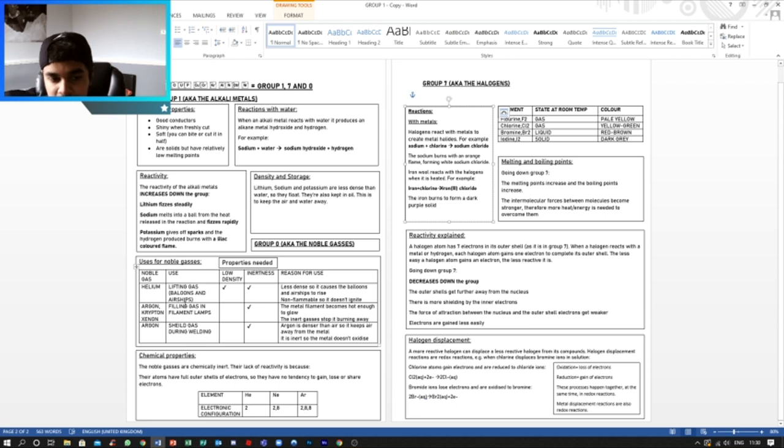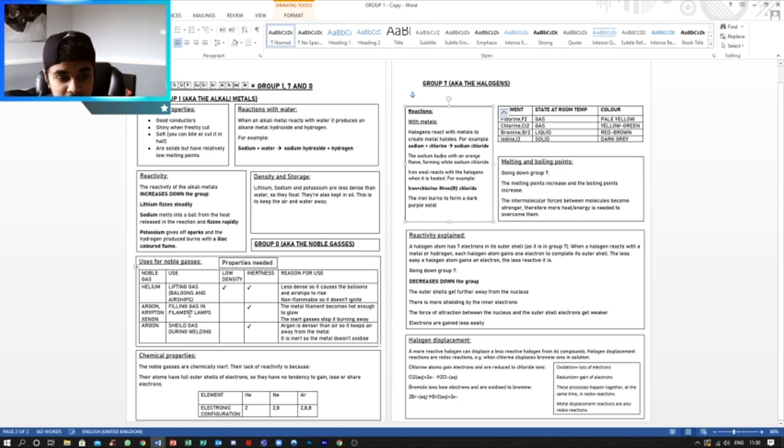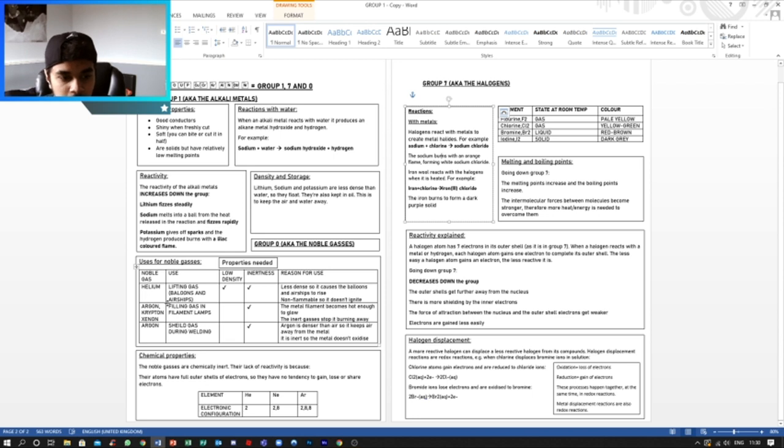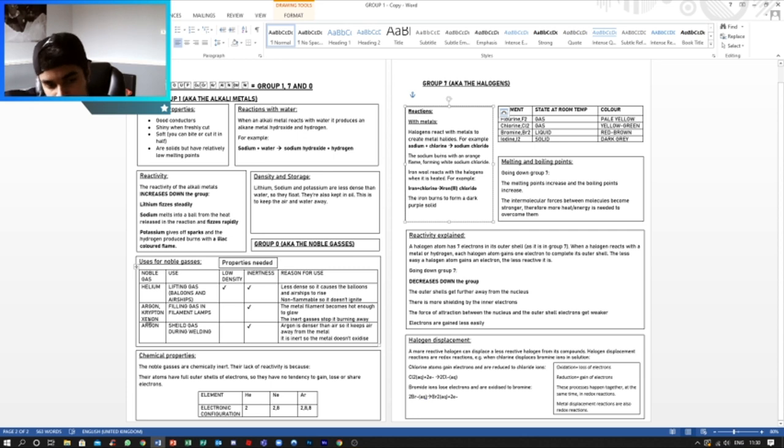So for example, helium is used for lifting gas in balloons and airships. Argon, krypton, and xenon are filling gas in filament lamps, so they can all be used for that. And argon has another use, which is shield gas during welding.